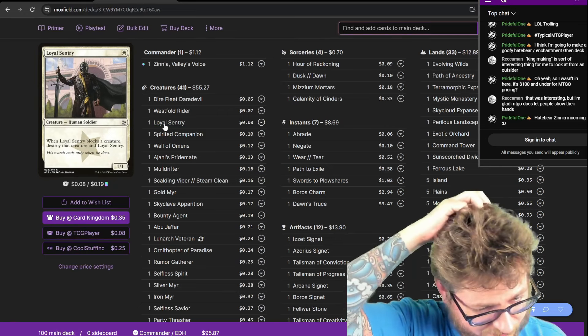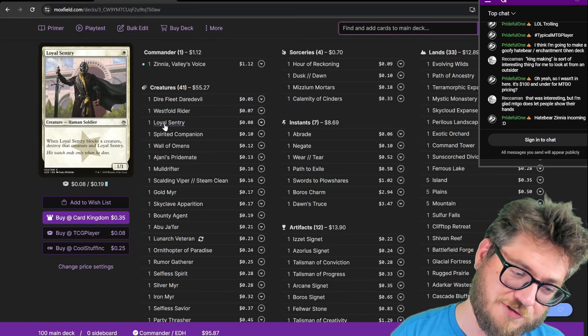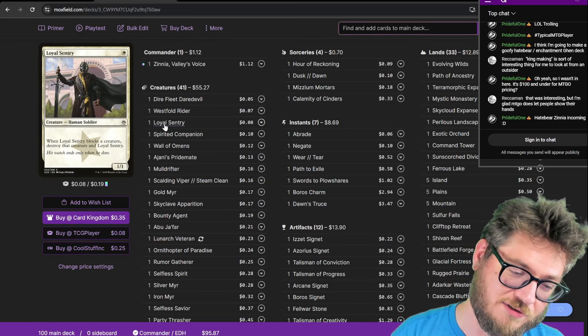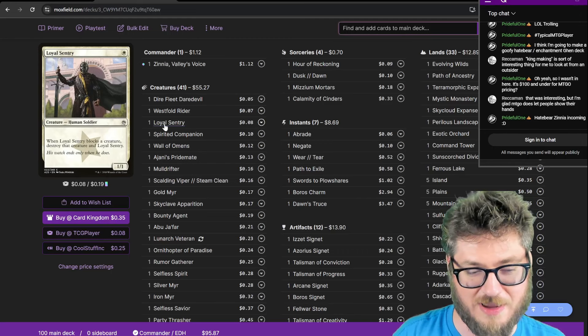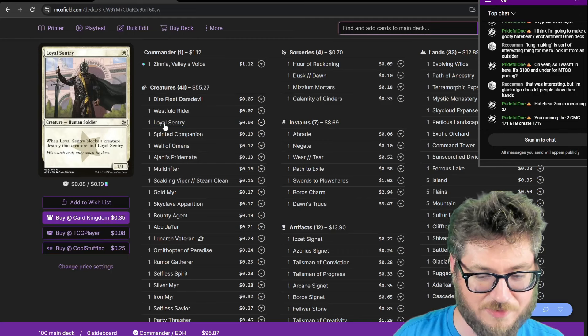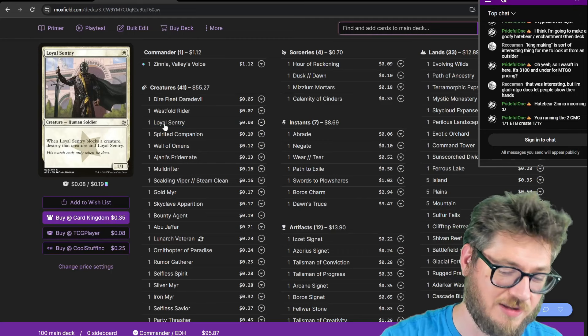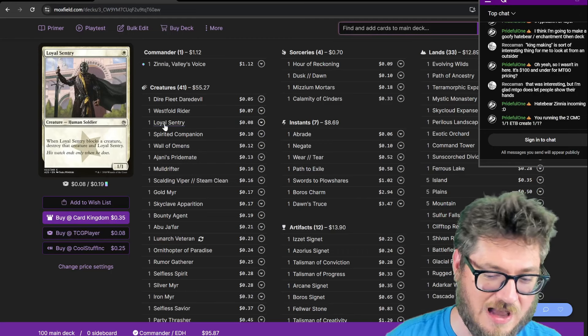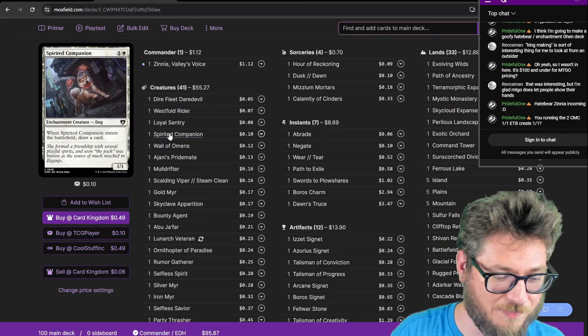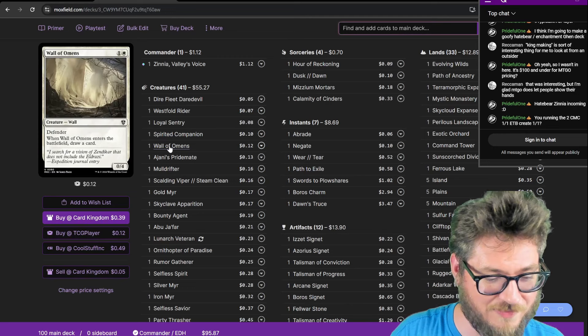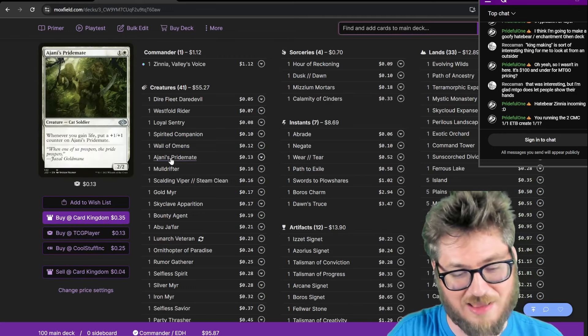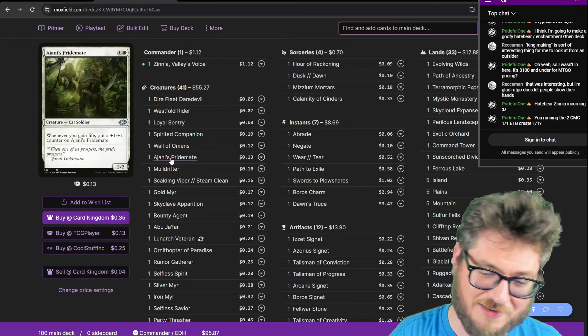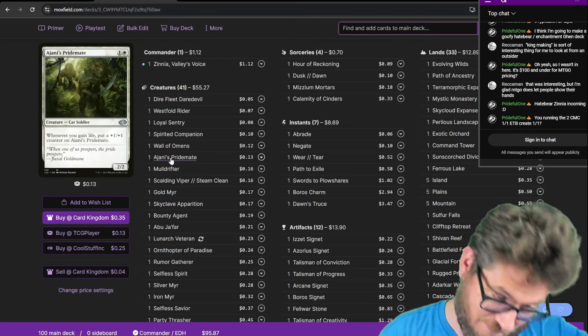The reason why I treated these creatures of having two additional costs to their mana costs, because I want to consistently create a copy of them. Spirited Companion for card advantage, same with Wall of Omens. I have a lot of scaling bodies in this deck too.